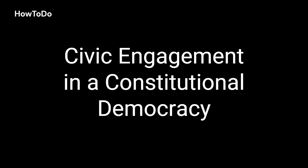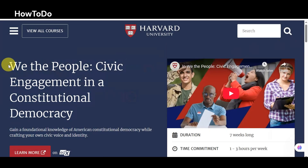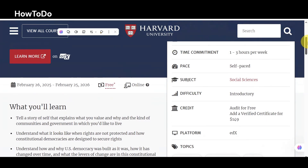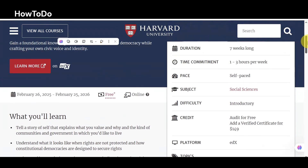2. We the People, Civic Engagement in a Constitutional Democracy: Gain a foundational knowledge of American constitutional democracy while crafting your own civic voice and identity.